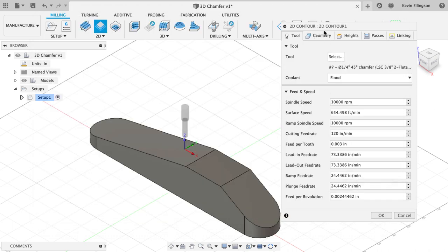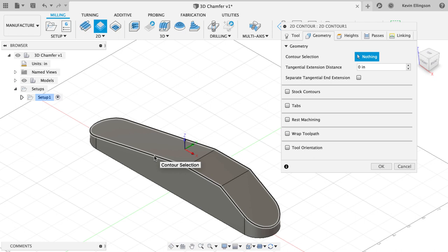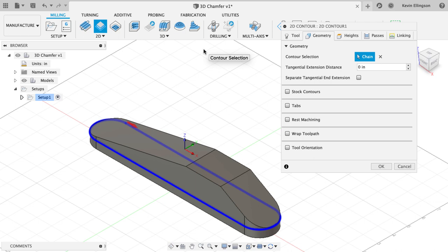I'm going to go to my geometry tab and on my geometry, I'm going to select this chain of geometry. Now watch what happens when I click on it. What Fusion does is it flattens that geometry down to the lowest plane. Obviously I'm not going to get such a good part if I try to run this. So the 2D contour or 2D chamfer toolpath is not going to give me the result that I'm looking for in this particular case.